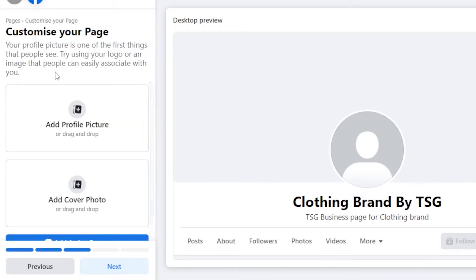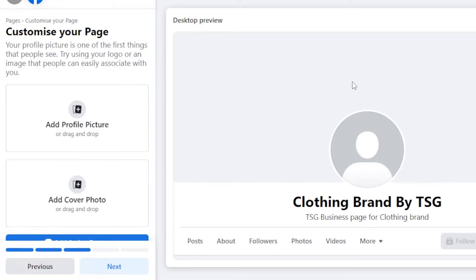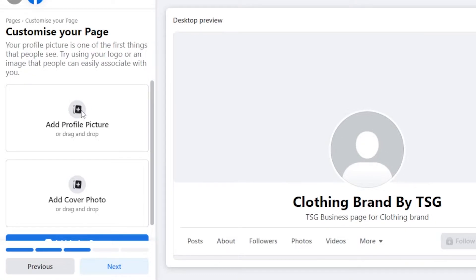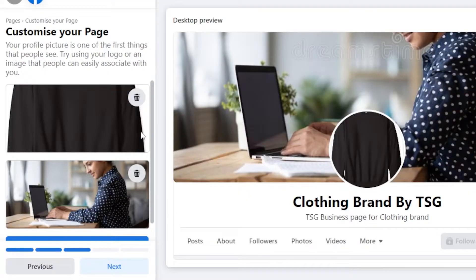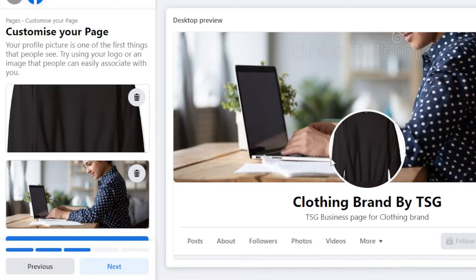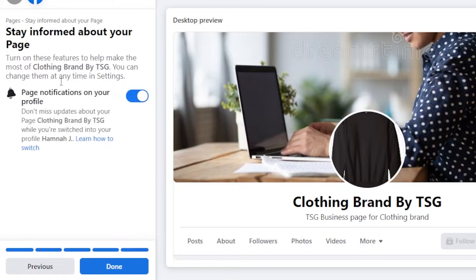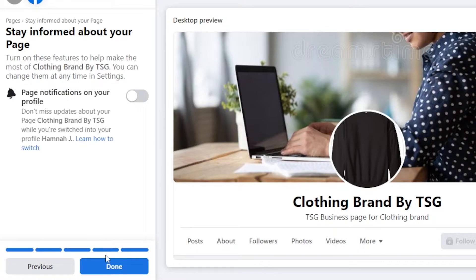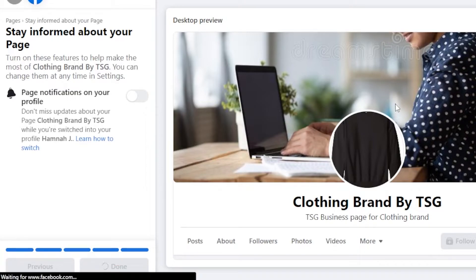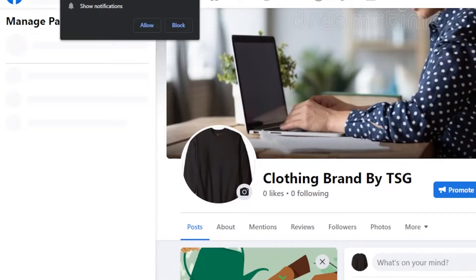Here we have to enter a profile picture and a cover photo for our brand. So this is going to be the cover and this is profile. I'm just going to select files from my computer. So I have uploaded some images, a cover photo, and then we have our profile picture. Then click on next. So here we have stay informed about your page. If you want to turn on the notifications, then you will switch on this option. Click on done and your page will be created.